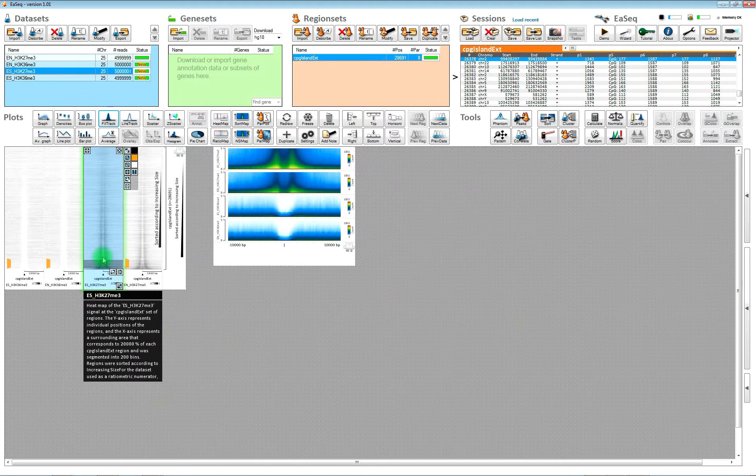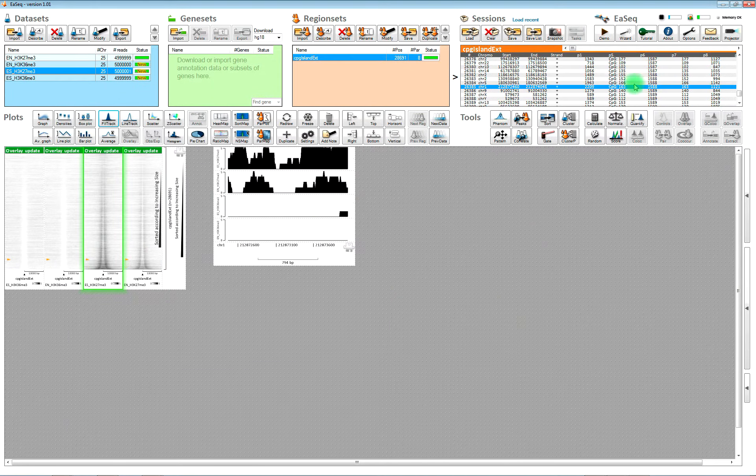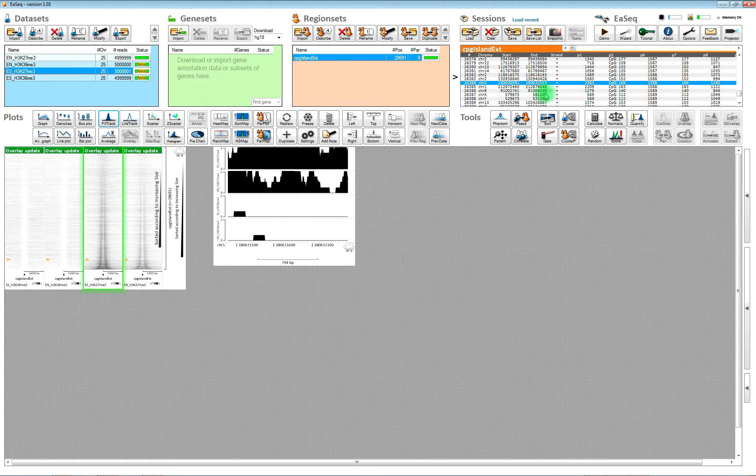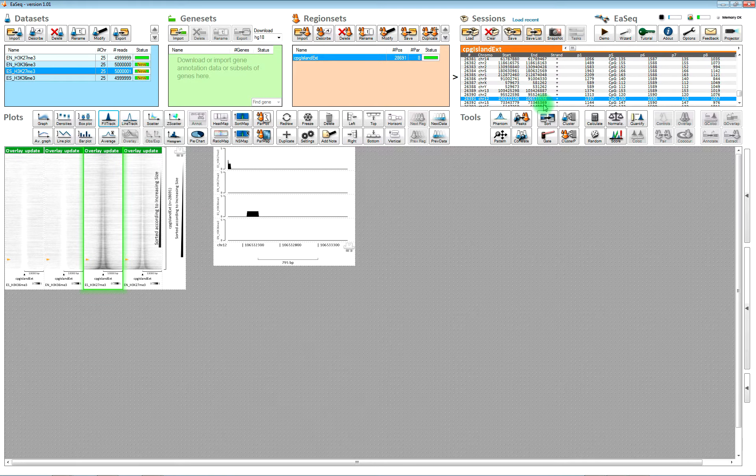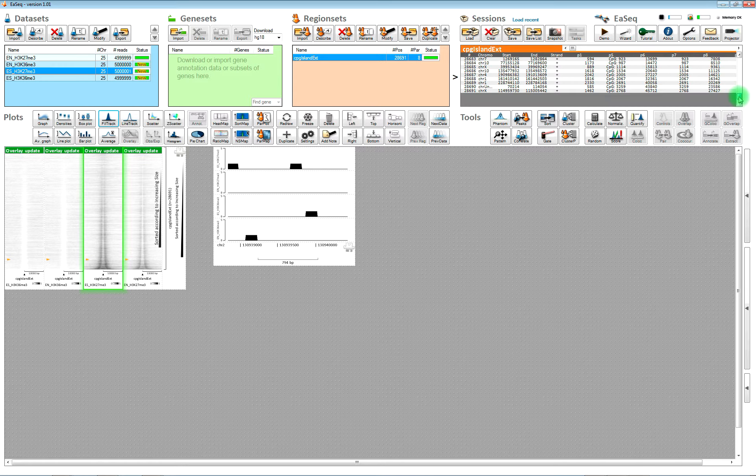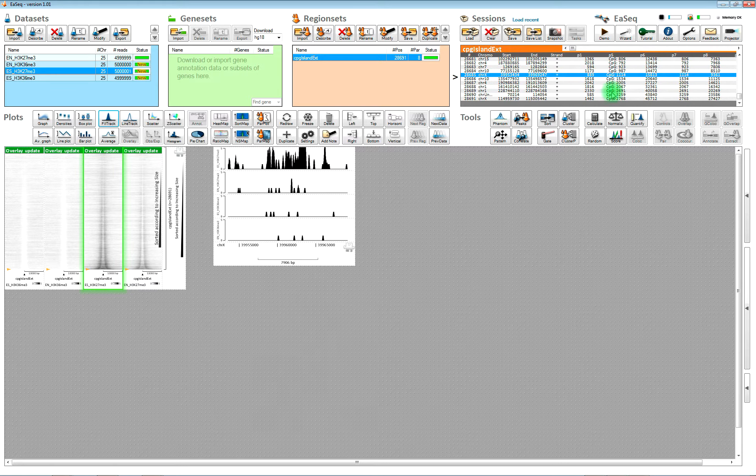We can also click on the loci one by one up here. We don't really see that much signal here, but if we go down here, then we are perhaps more lucky.